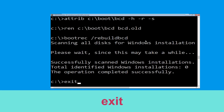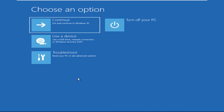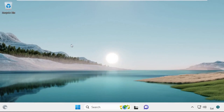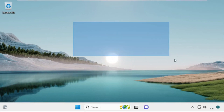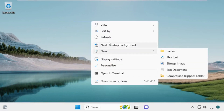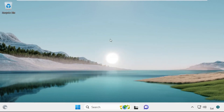Type exit and simply hit enter. Now click on continue — it will restart your system. So that's it guys, your problem is solved and you are good to go.